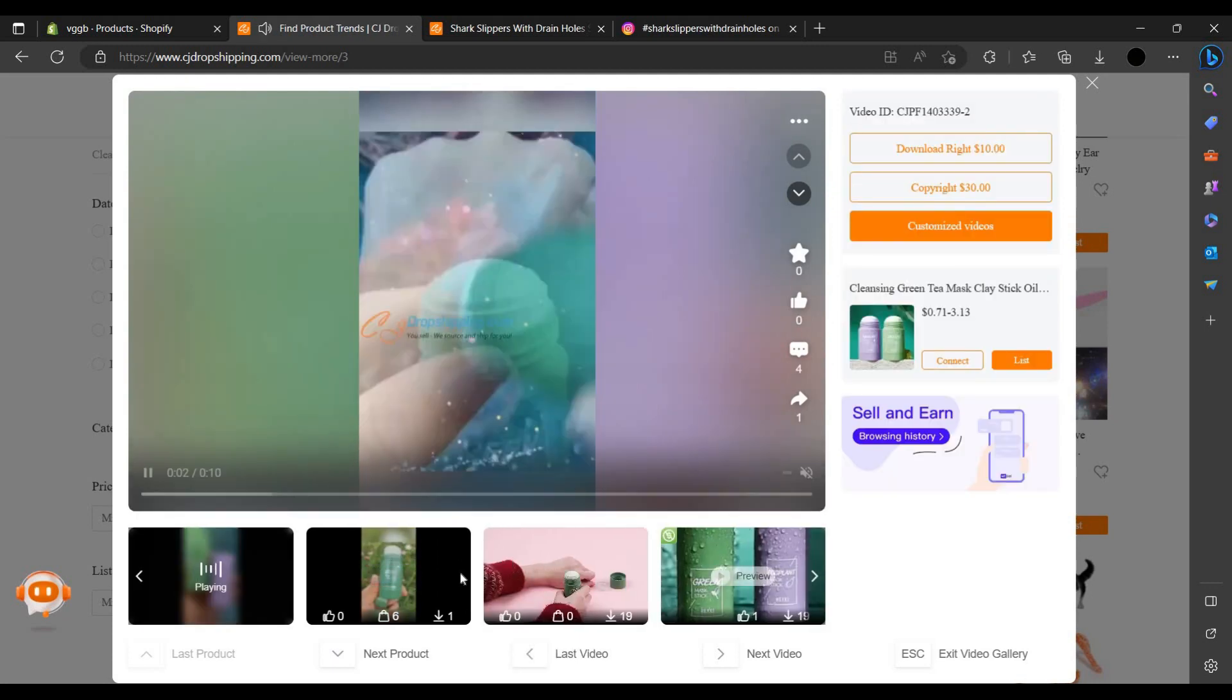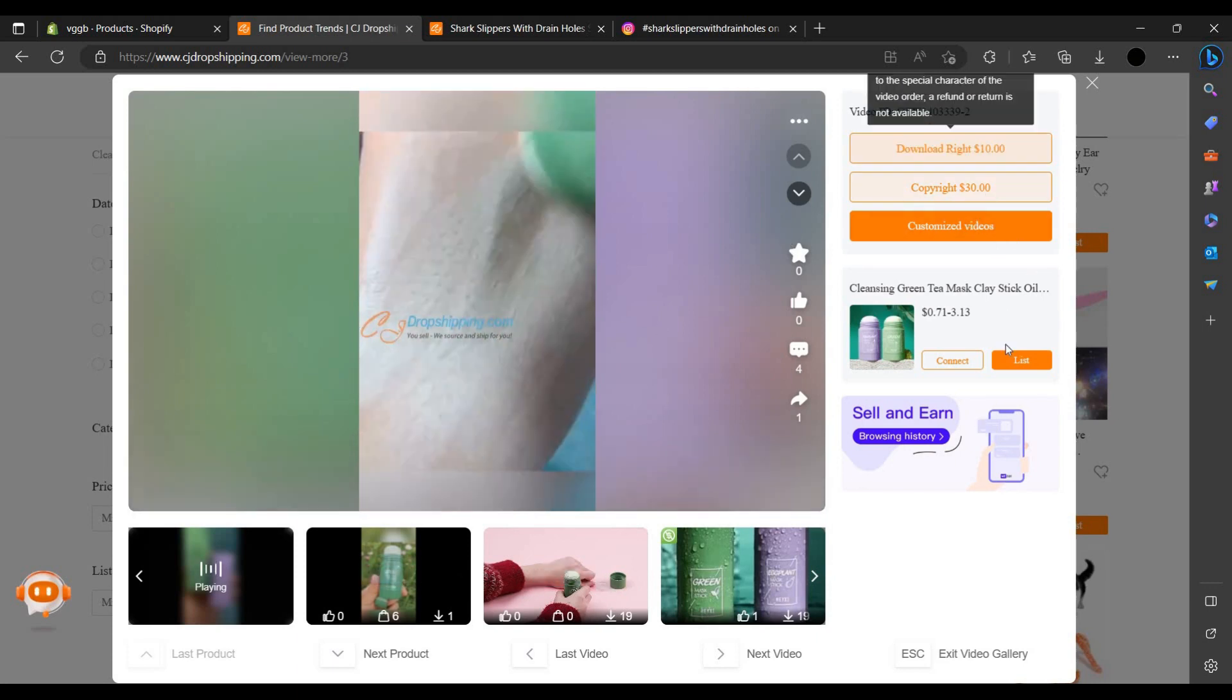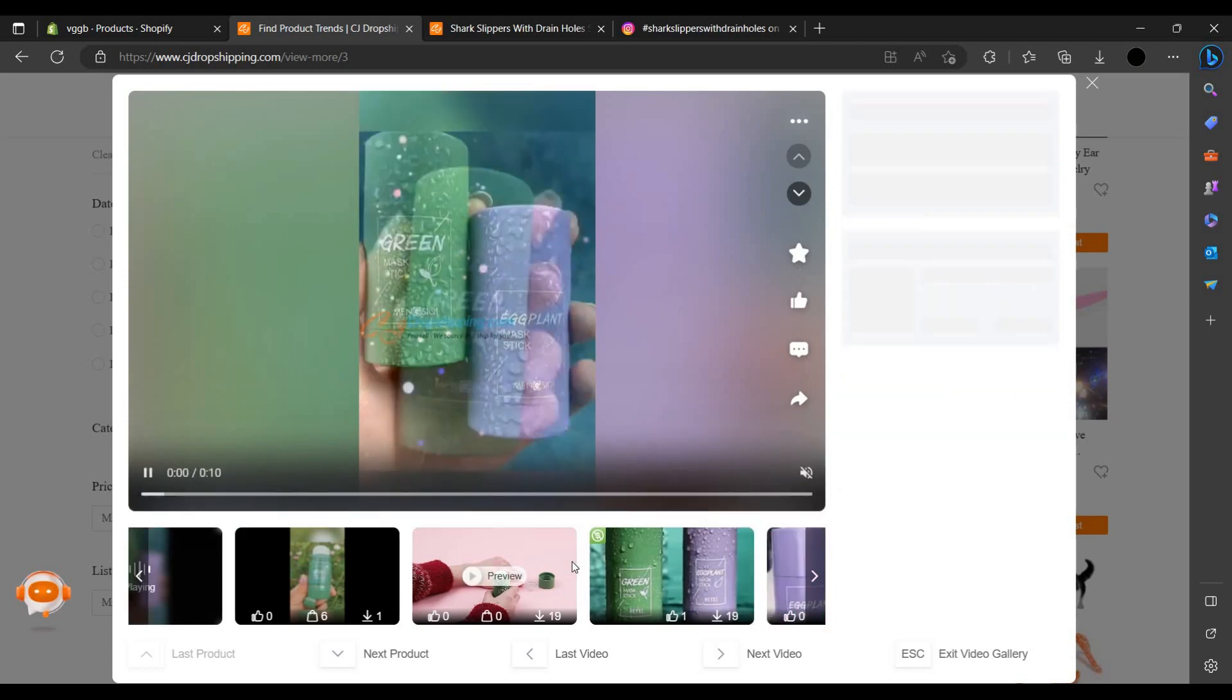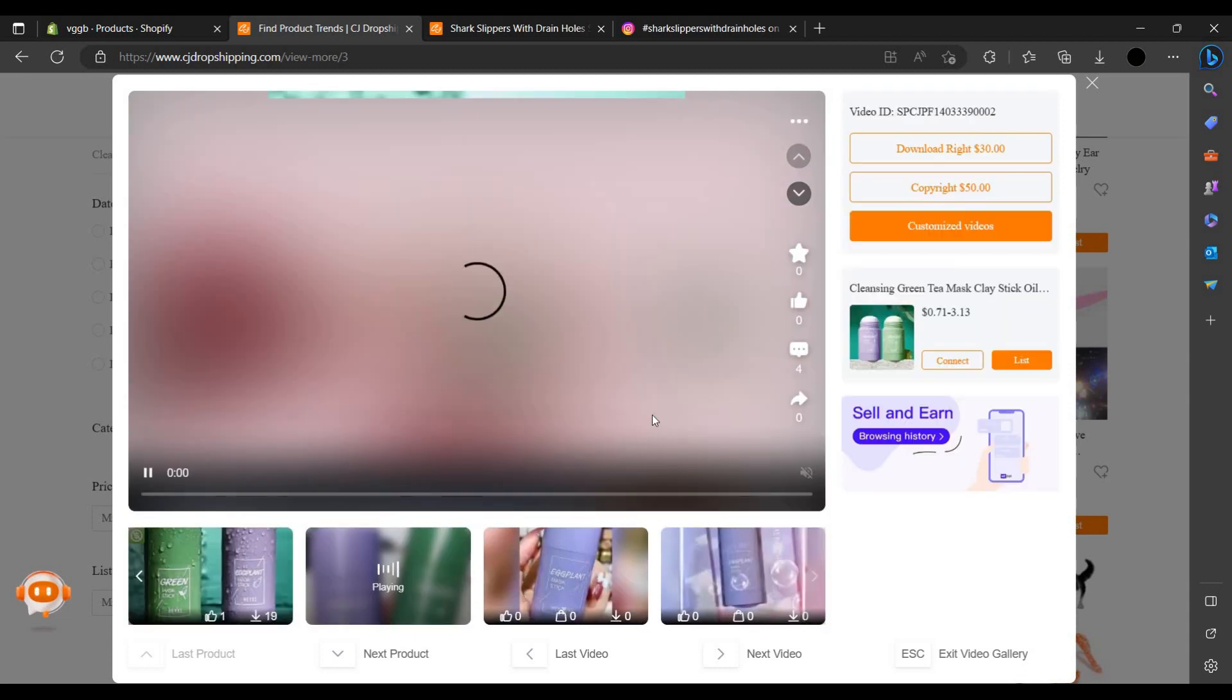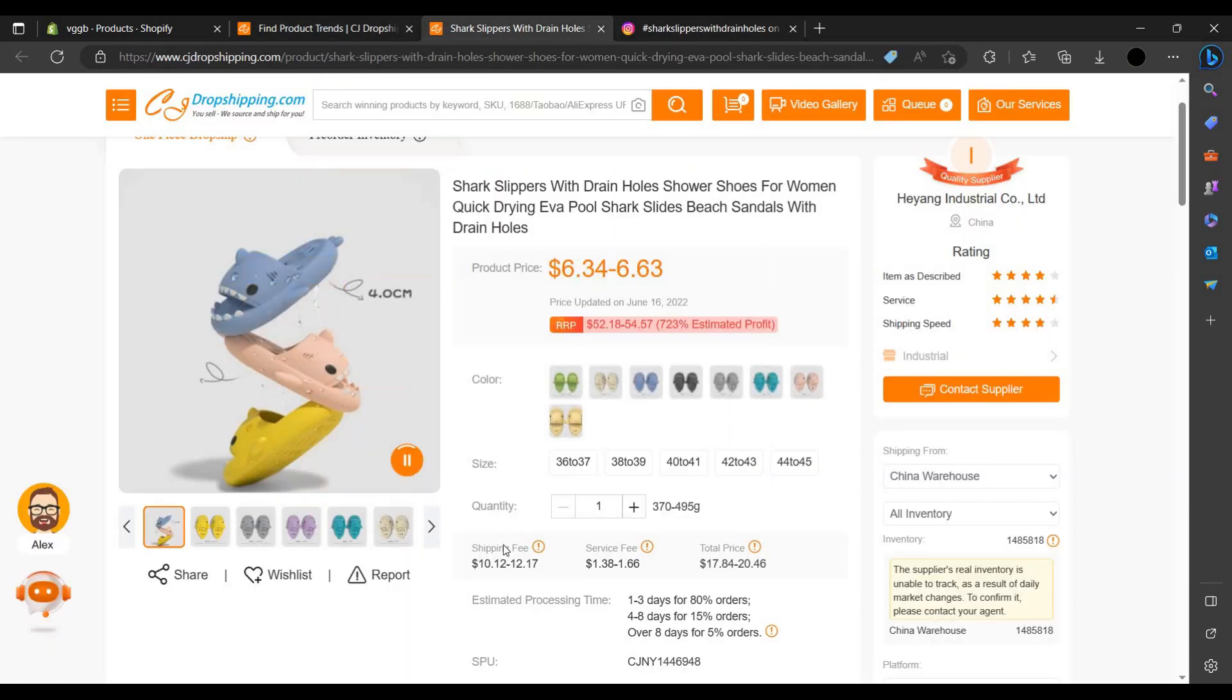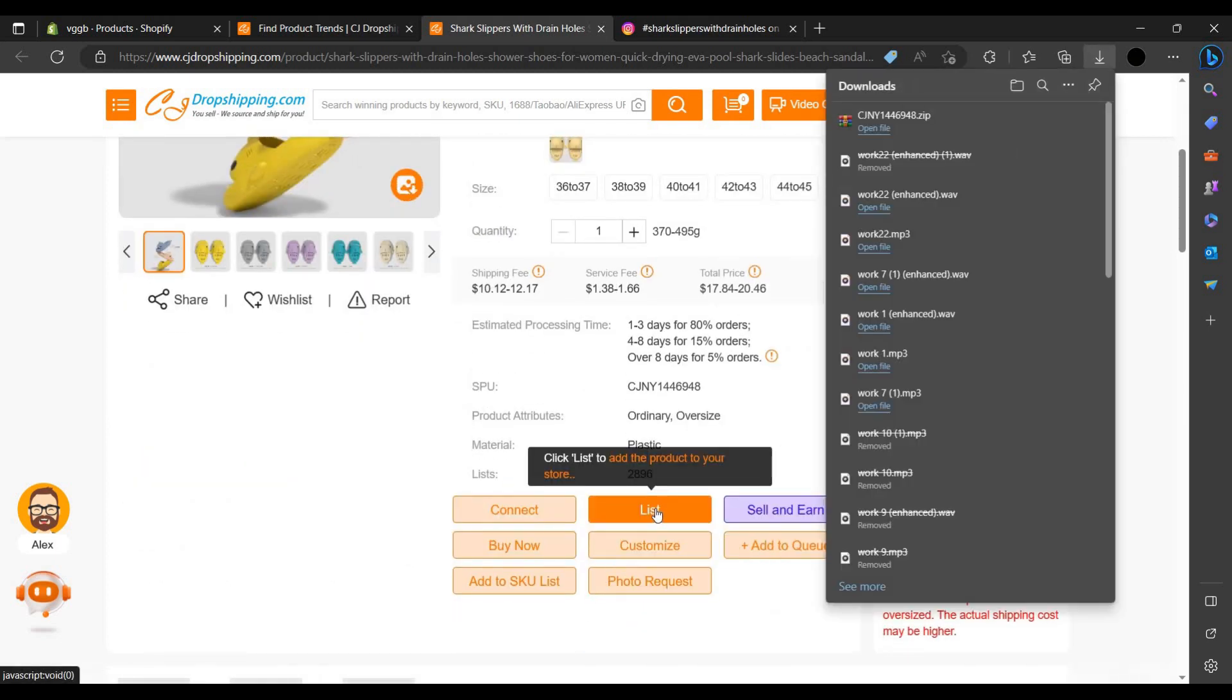To just select this, you can just download. Let's see this. You can just use these videos in your Shopify account to show your consumers. So let us list this product. To list, you have to click on this button list.